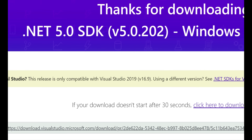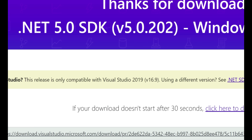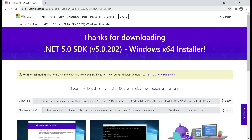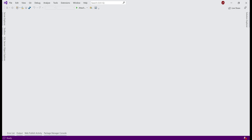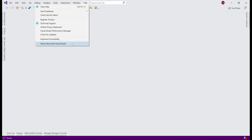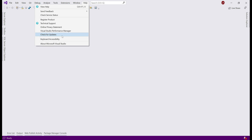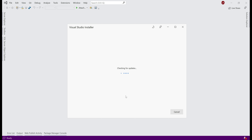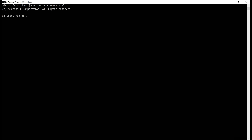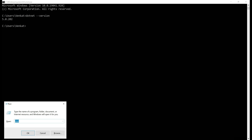Notice the message on this page: .NET 5 is only compatible with Visual Studio 2019 version 16.9, so we need version 16.9 or later. To verify your Visual Studio version, click on Help and then About Microsoft Visual Studio. I have version 16.9.4. If you have an older version, click Help again and then Check for Updates, and follow the on-screen instructions. To verify the version of .NET installed on your machine, use the command 'dotnet --version'. To launch the command prompt, type CMD in the Run window and click OK.